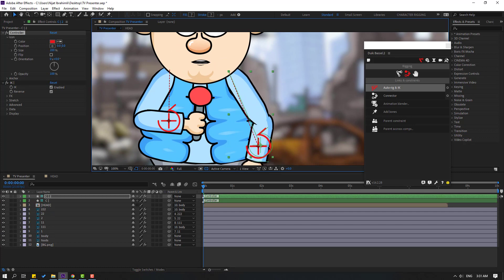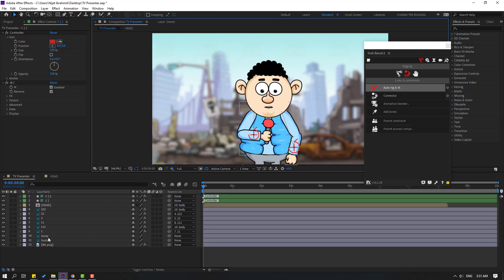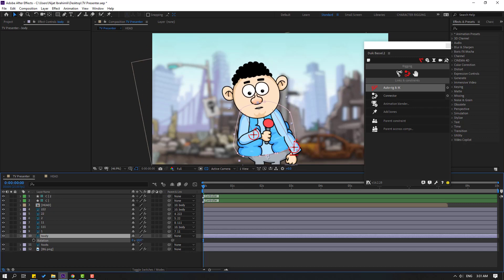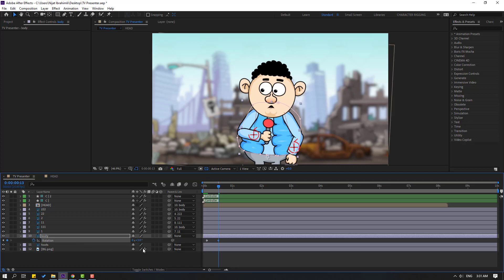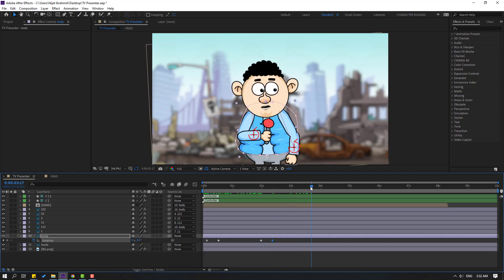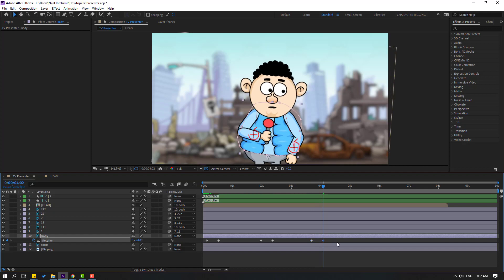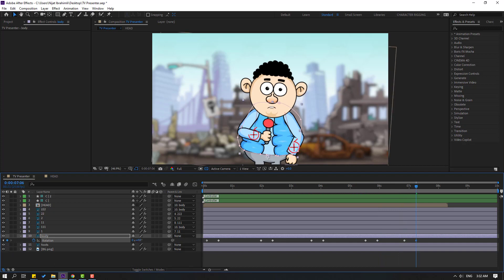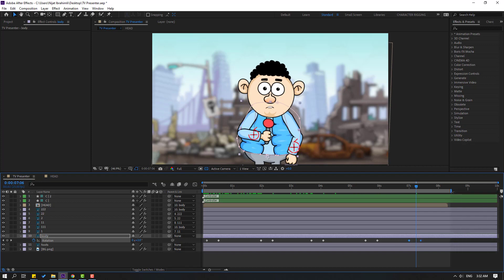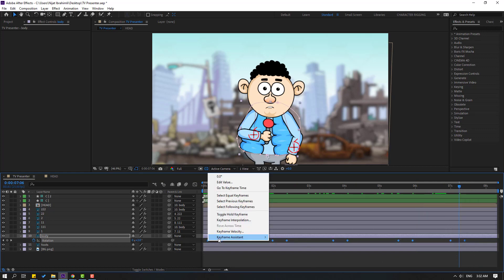Make a simple animation. Select the body layer, press R. Close DuIK Bassel 2. Make a new rotation keyframe, then go 10 keyframes forward — you can use Shift+Page Down — and change the rotation to 3. Go back, make a new position keyframe, go 10 frames forward, change rotation. Continue making random rotation keyframes every 10 frames. Select the keyframes, move them to the right, set the work area, and make easy ease on all keyframes.